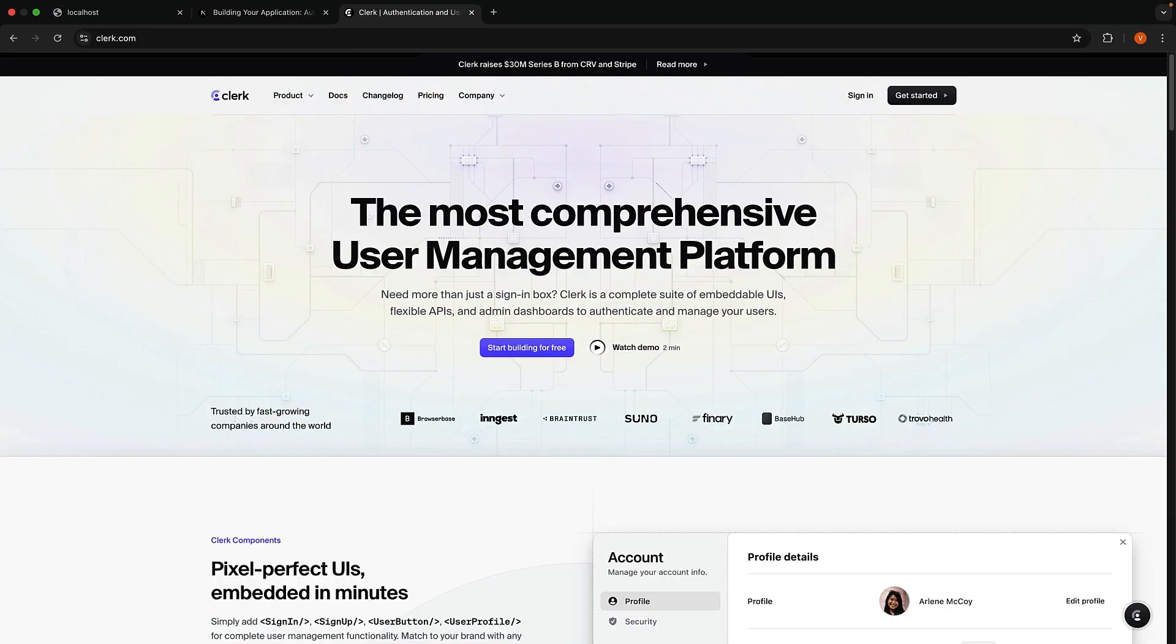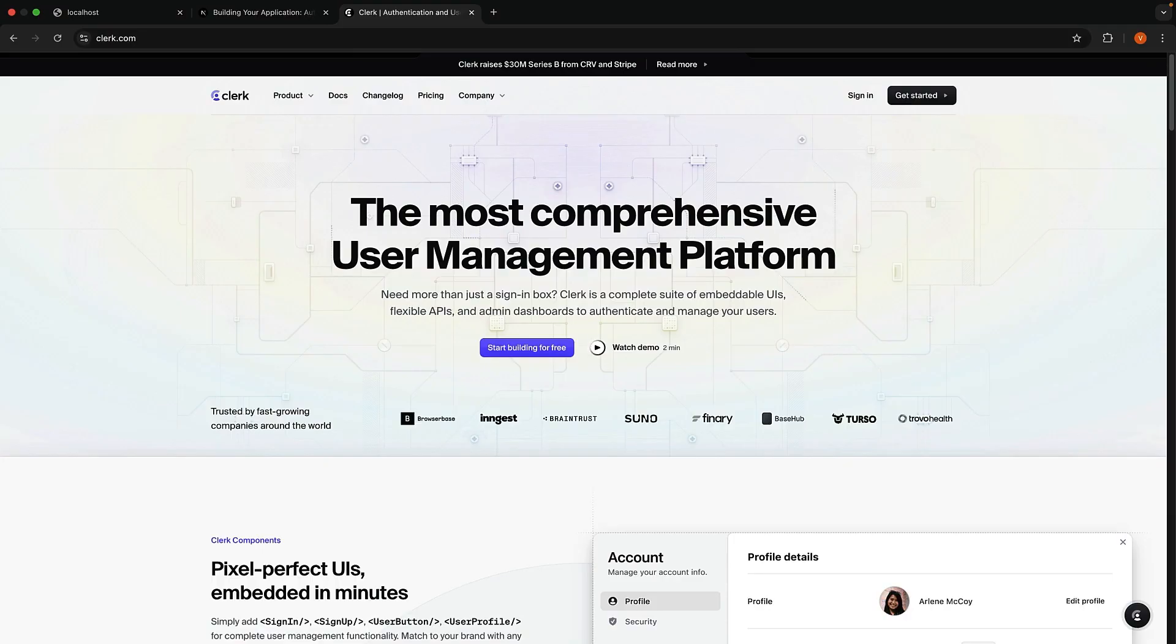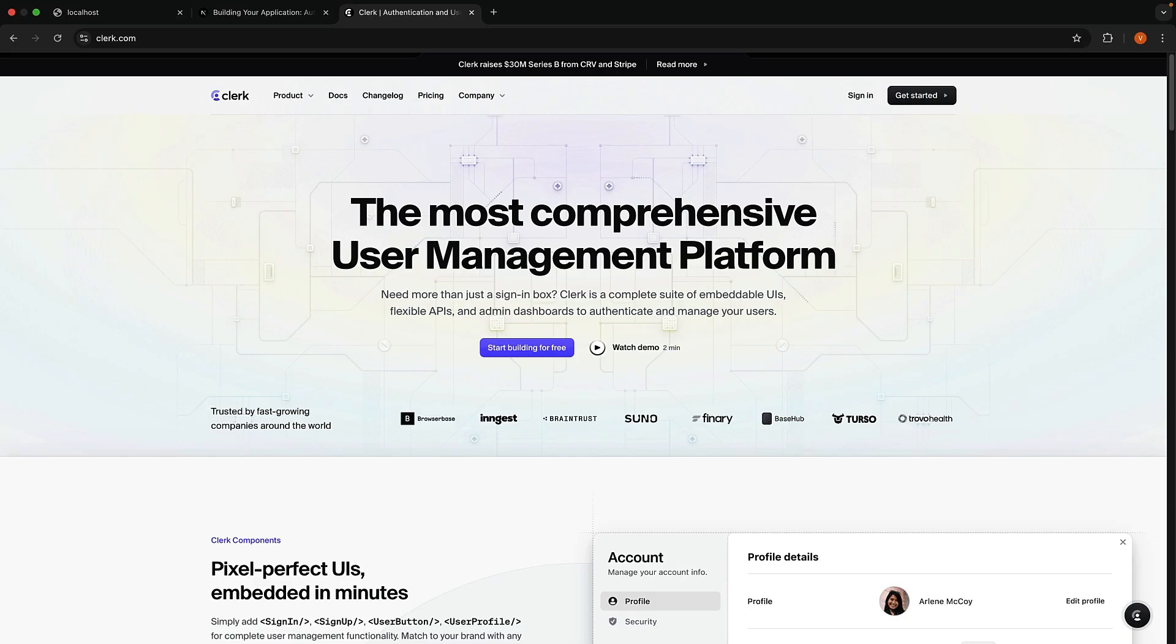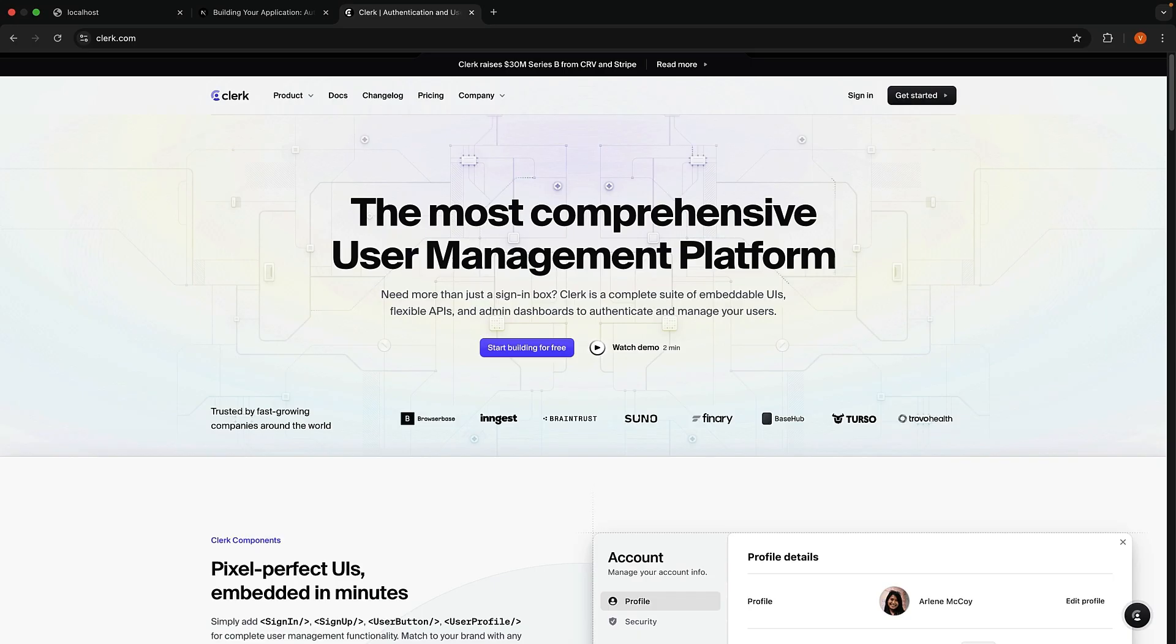This brings us to Clerk. Clerk is a really cool authentication and user management service that works beautifully with Next.js. The best part, it is free for up to 10,000 monthly active users, which is perfect for our course and most projects you will build. I've actually used Clerk in a few of my side projects, and I can tell you, it's the most straightforward authentication solution I've found for Next.js. Stick around and you'll see why.